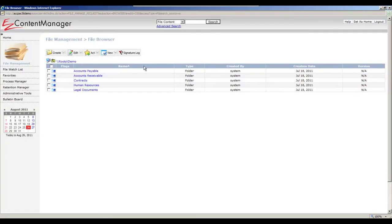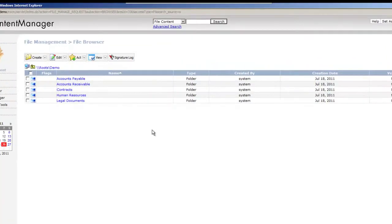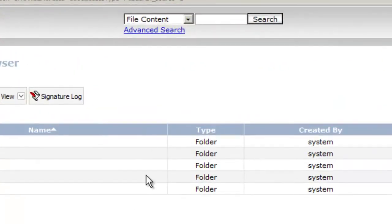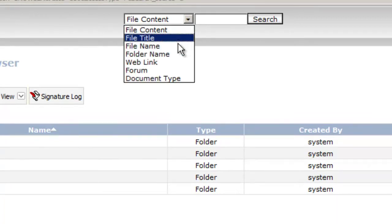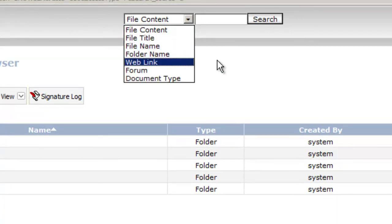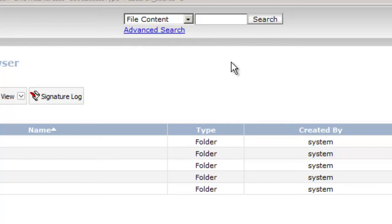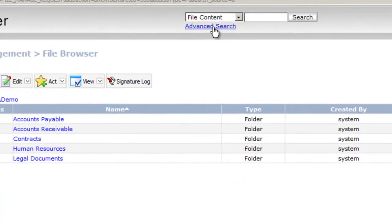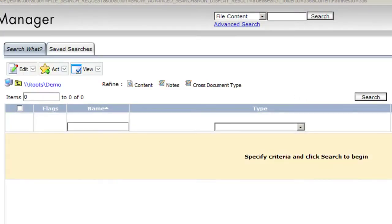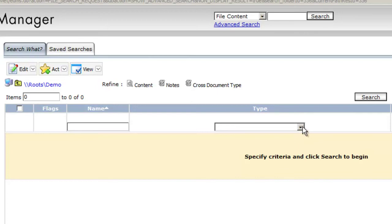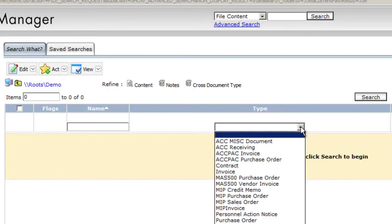Now we have documents in here. Let's talk about searching for documents within Easy Content Manager. We can do a number of different searches here. We can do what's called a file content search which is kind of like a Google search. We can search by file title or name or folder name all different types of searches. We can do what's called advanced searches as well where we're going to search specifically for a document based on the document type then the index fields for that document type.